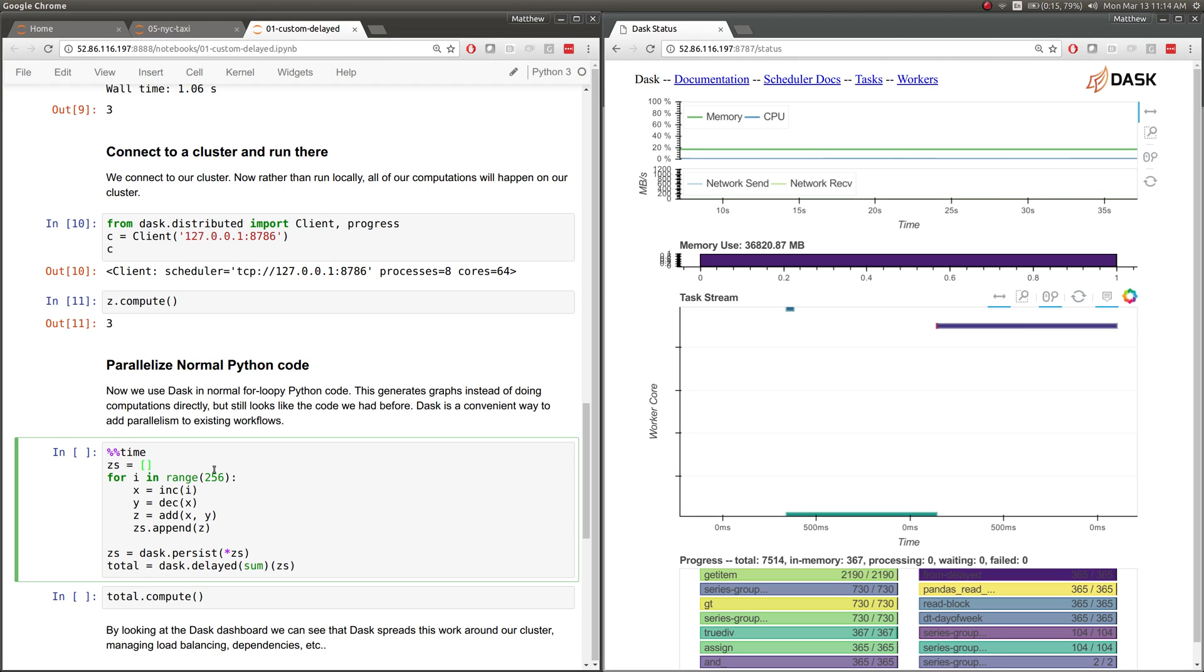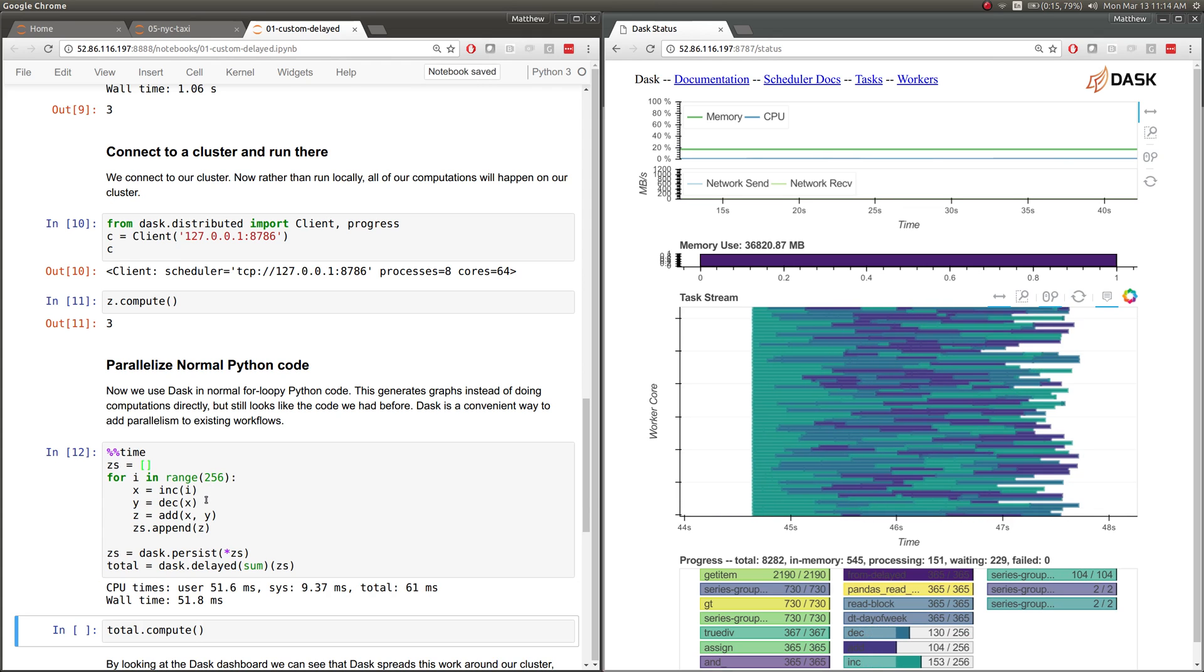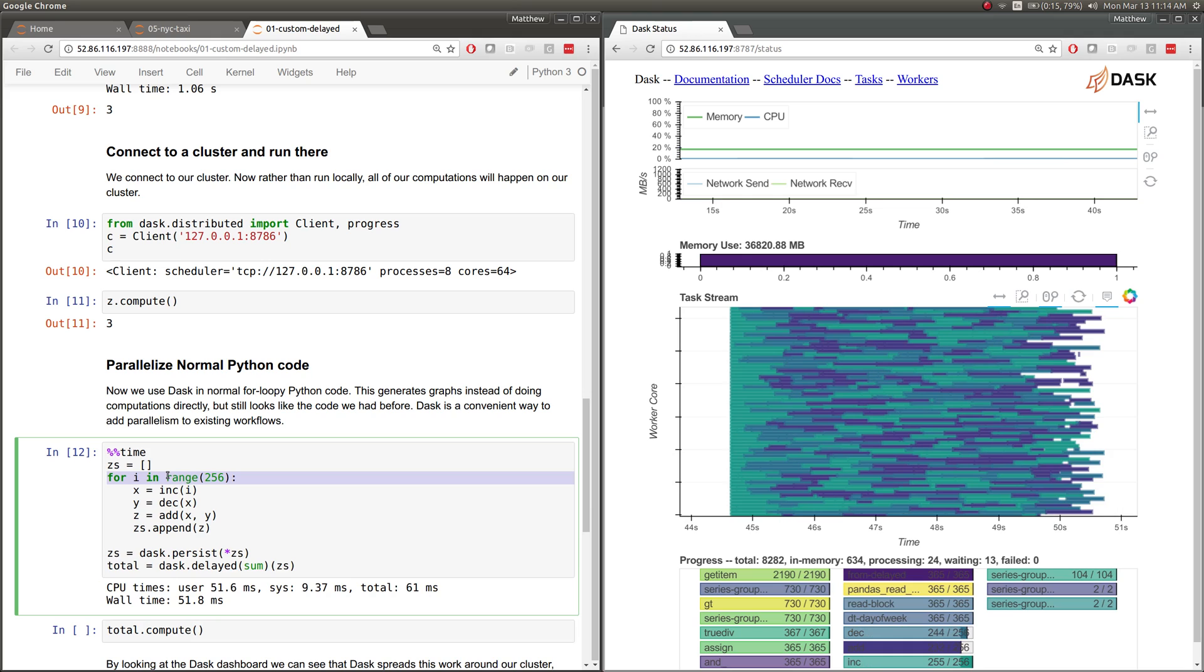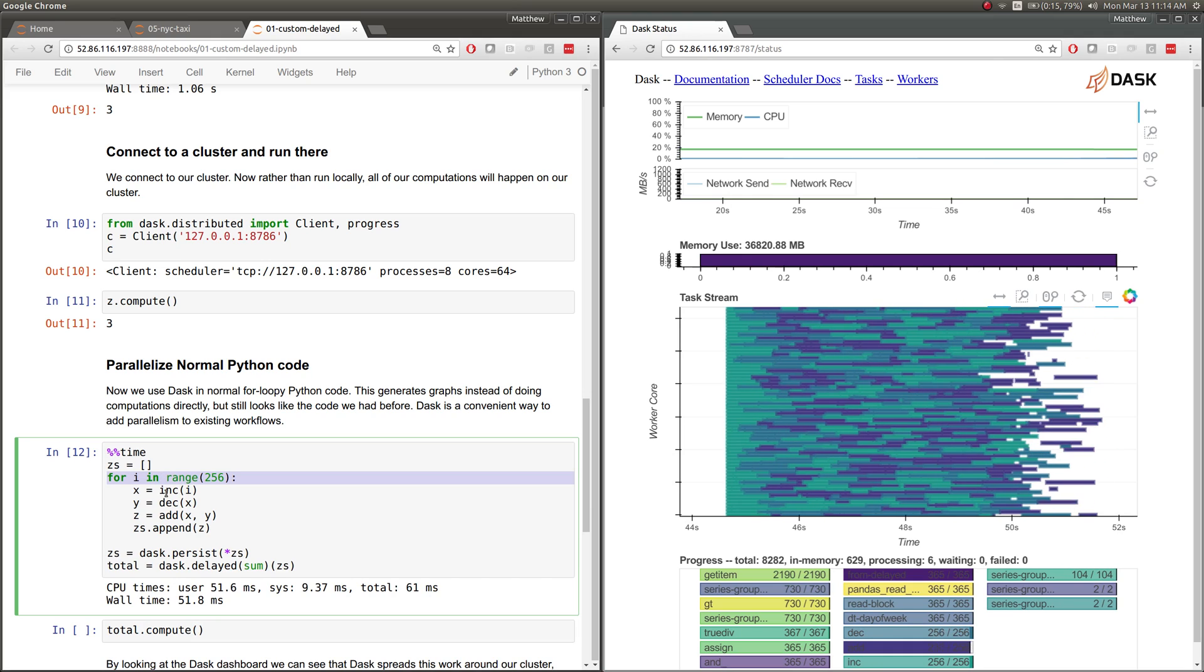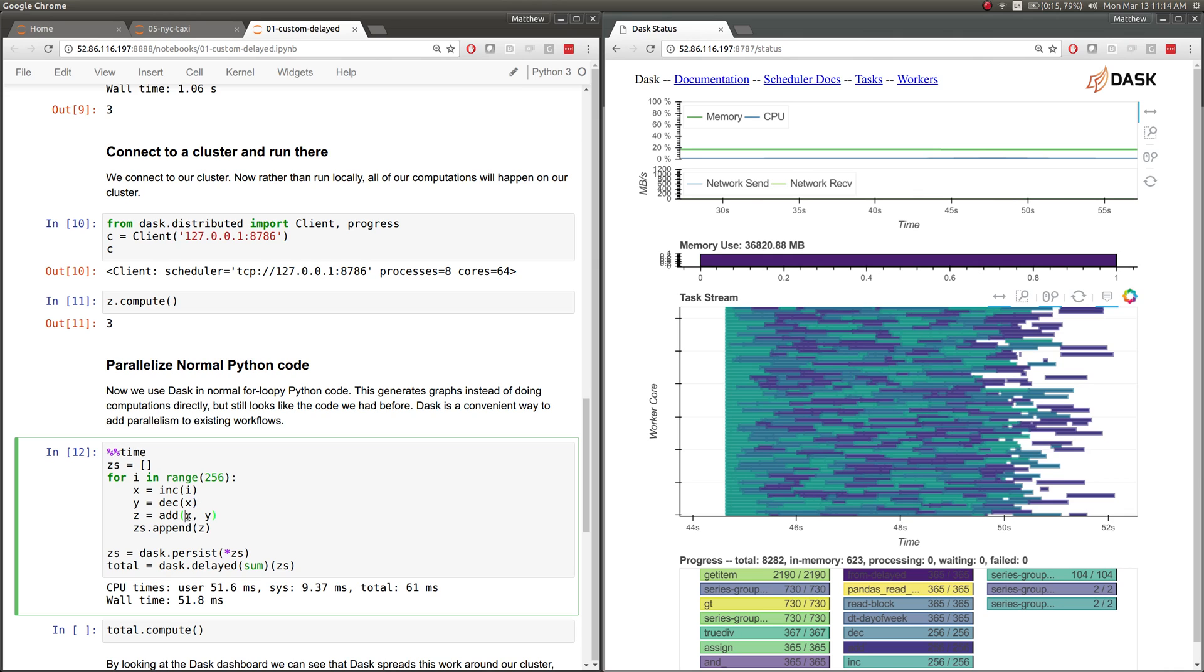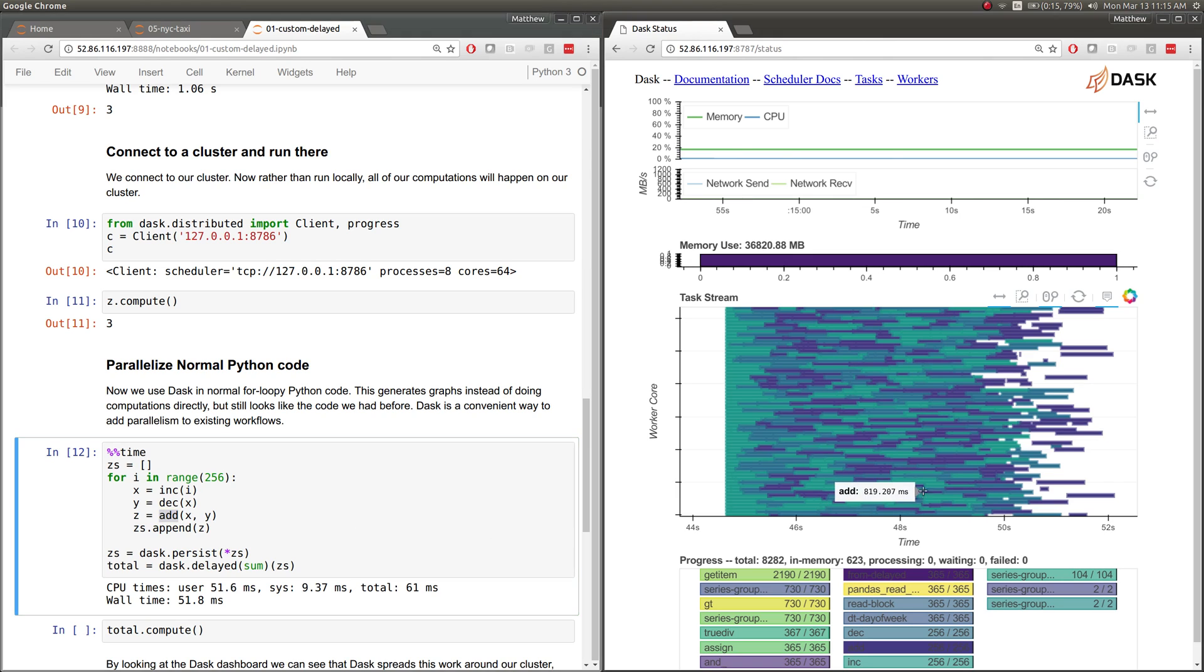This is nice because we can now build maybe larger computations. Here we've got on 256 numbers, we're computing increment, and then we're decrementing that value. So we're feeding the result of one delayed call into another, and that creates a link between those two computations. Then we are adding those together. Again, we're taking these same delayed results and feeding them into another delayed function. So we're building up a dependency tree, even with very normal Python code. Dask Delayed is a great way to parallelize existing code bases. It's fairly easy to, in the span of a few hours, find the computational, the intense part of your program, throw in some delayed decorators in there, and then have it be able to run on a cluster and saturate that machine fairly well.